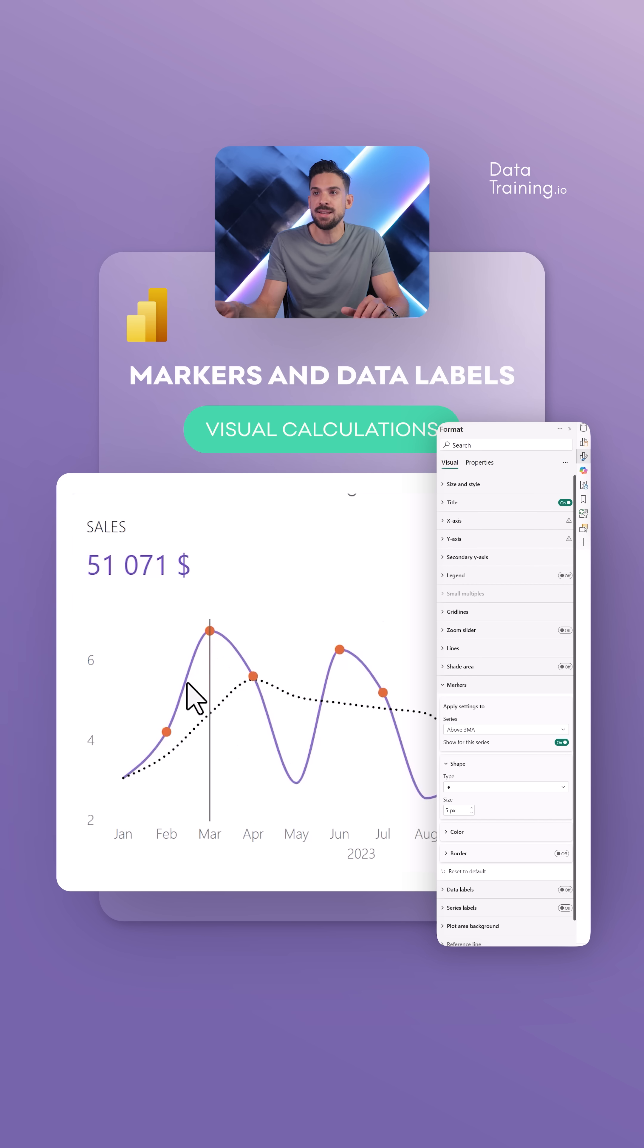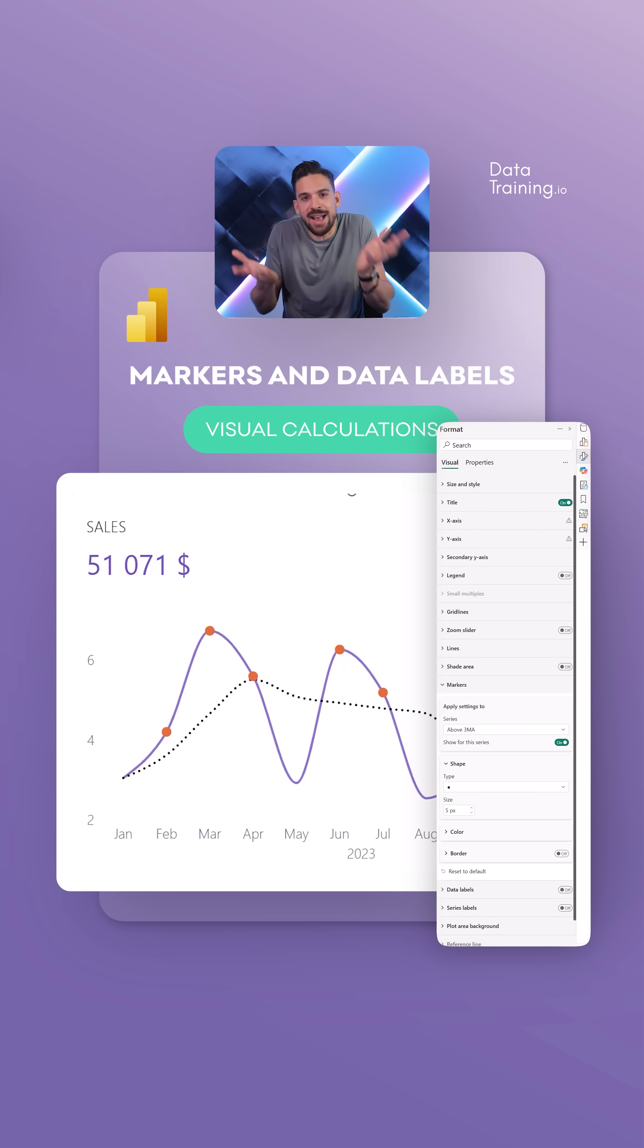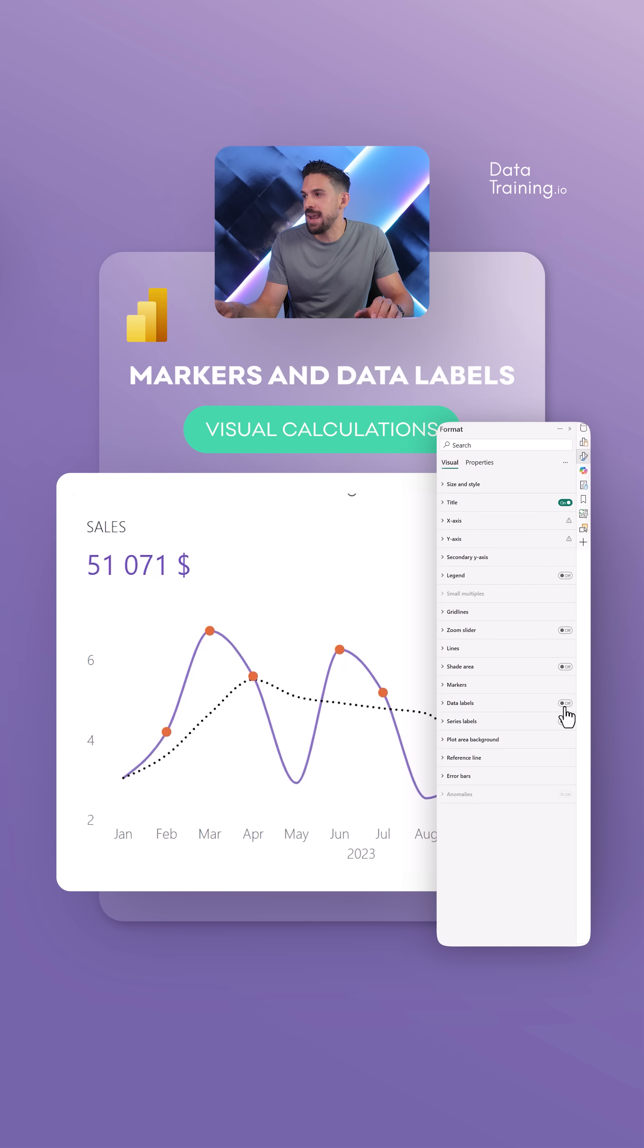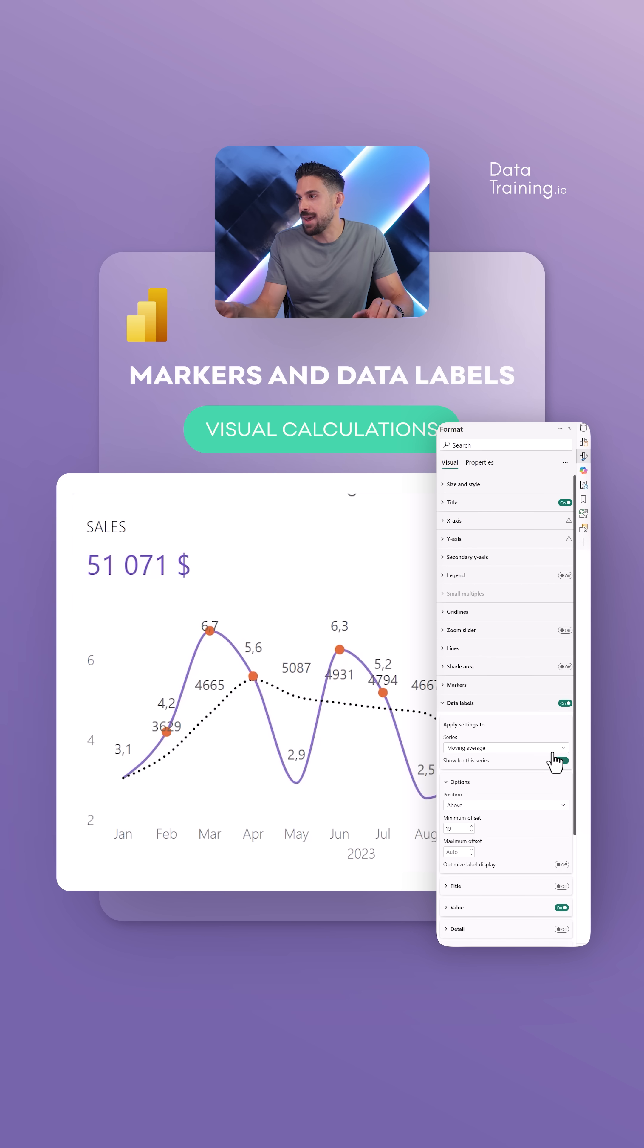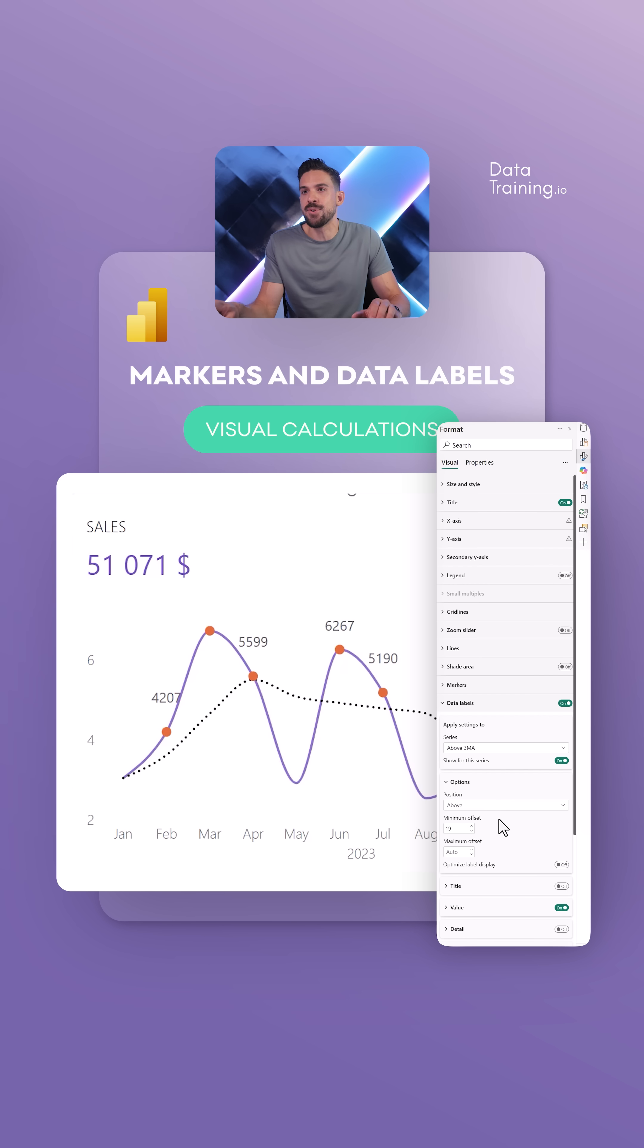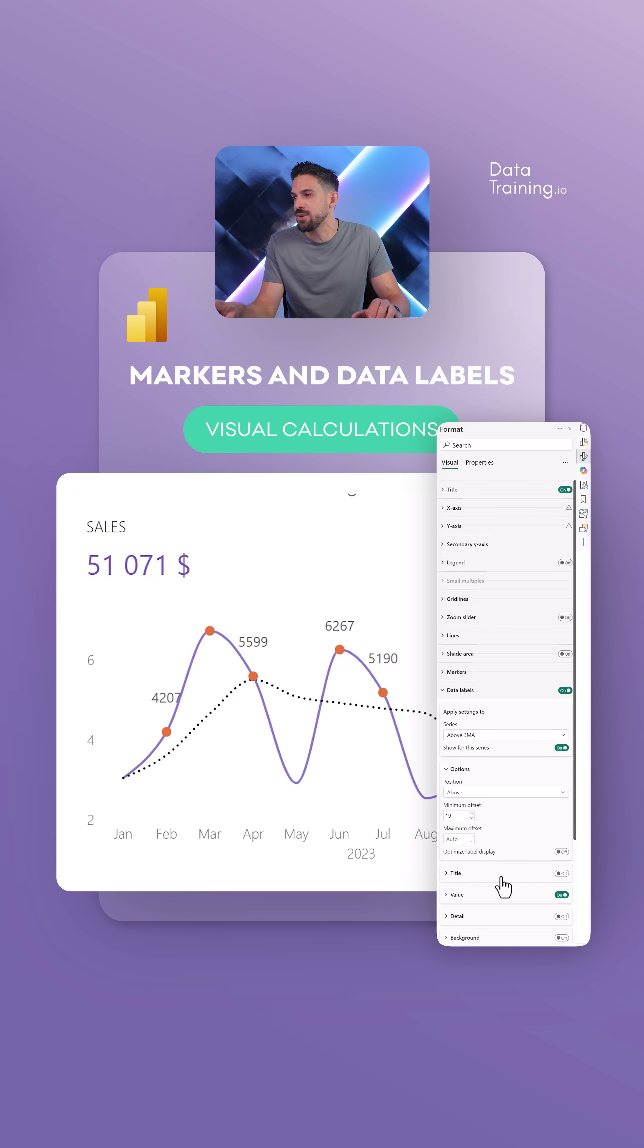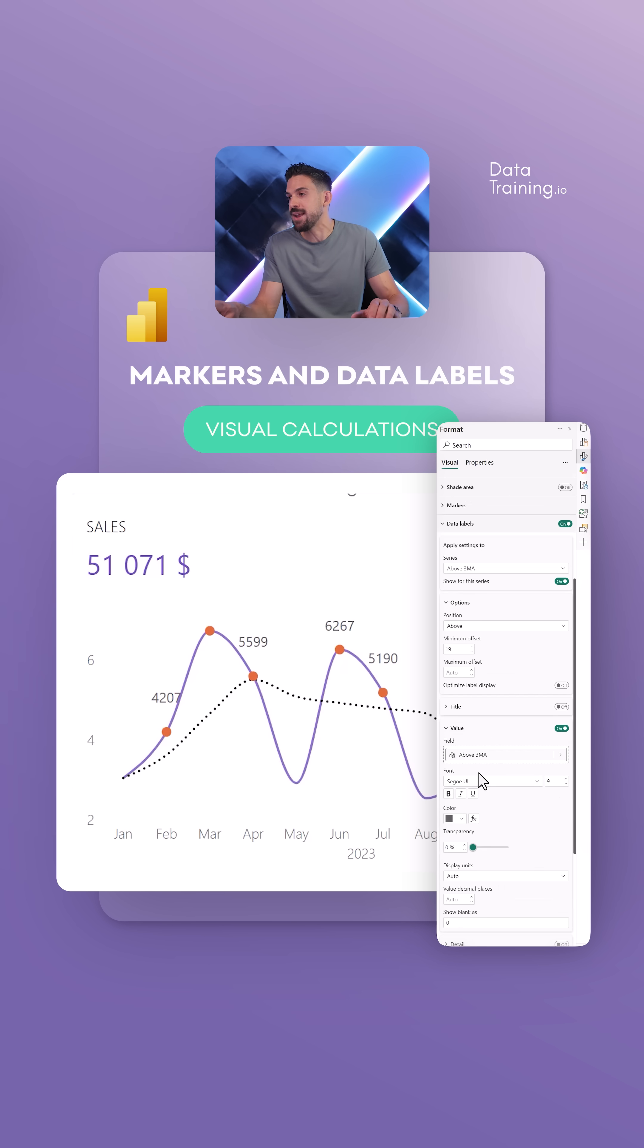And for data labels it would work kind of in the same way, right? So we could go here to data labels, turn them on, toggle it off for the moving average line and the total sales line, just leave it on for the above three month moving average. And then for that one we could go here to values and there you see we have our visual level calculation.